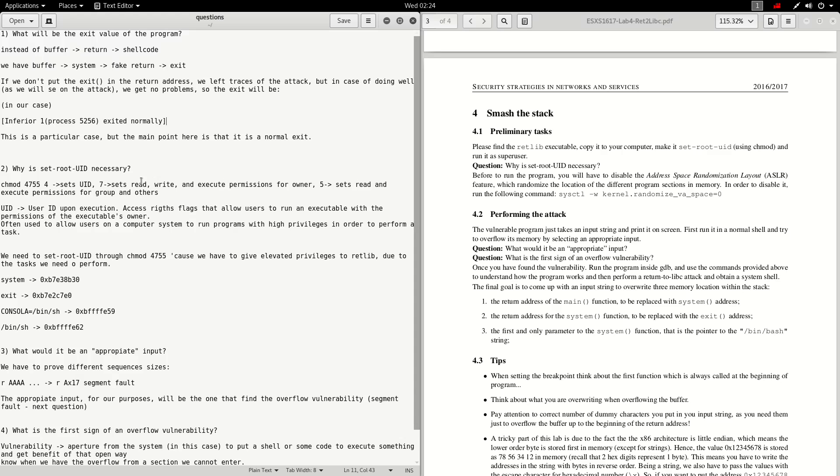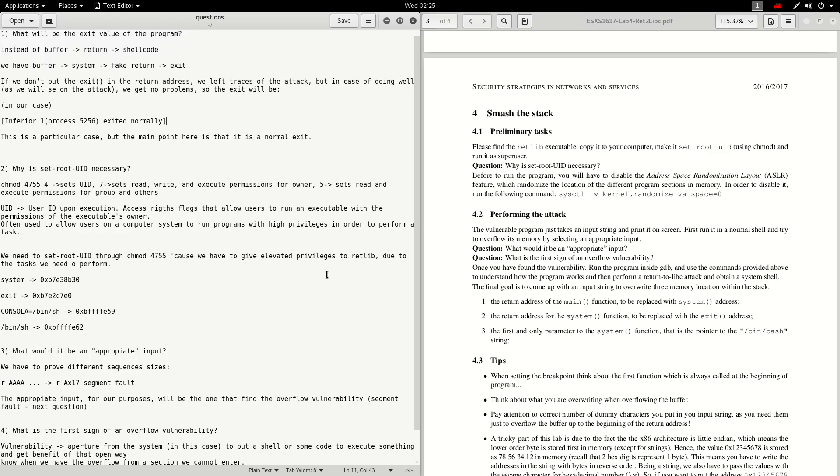The number 7 is to give read, write, and execute permission for owner. 5 is for read and execute permission to group and others. This is very important because we have to give red lip some elevated privileges in order to realize the tasks that we have to perform.